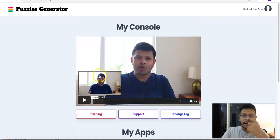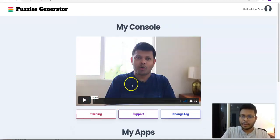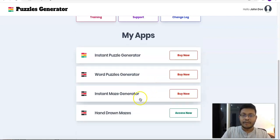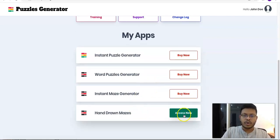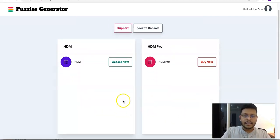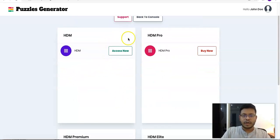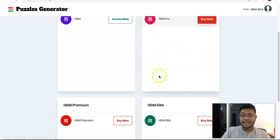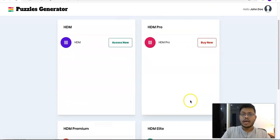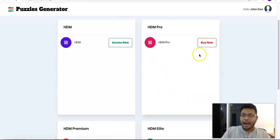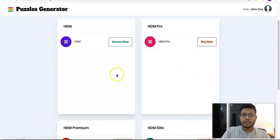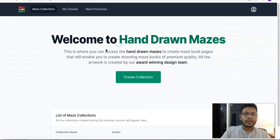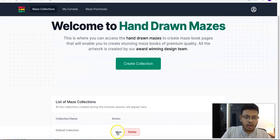It's a good idea to click on the main video that you see to get started if you're new to the interface. Since I have purchased the front-end product, I see the Access Now button here. The Buy Now button appears because this particular account does not have access to the upgrade offers — if I purchased those, they would be visible. So let's get started with the Access Now button.